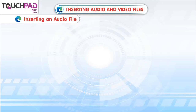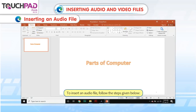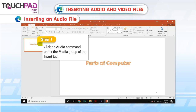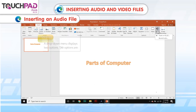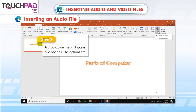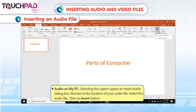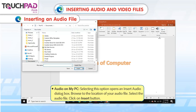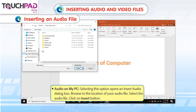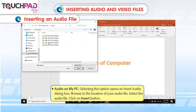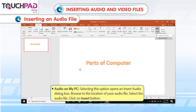Inserting an Audio File. To insert an audio file, follow the given steps. Step 1: Click on the Audio command under the Media Group of the Insert tab. Step 2: A drop-down menu displays two options. The first option is Audio on My PC. Selecting this option opens an Insert Audio dialog box. Browse to the location of your audio file, select the audio file, and click on the Insert button.